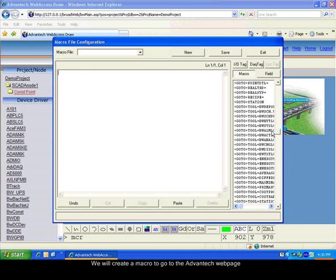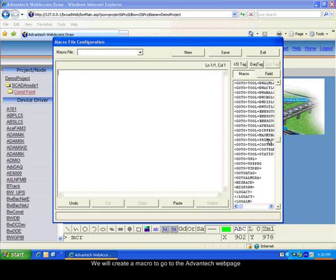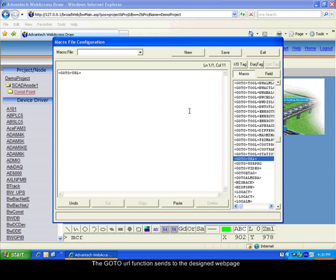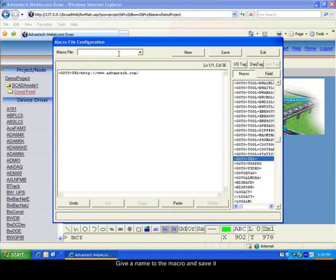We can also create macro files. Macro files are more complex functions that can be activated with push buttons. This macro file will send us to the Advantech web page. Type in the information, the code and the name, then save the macro file.